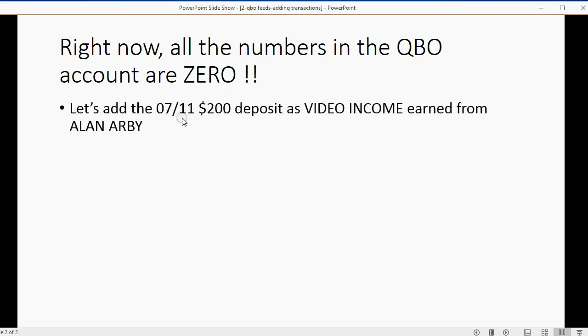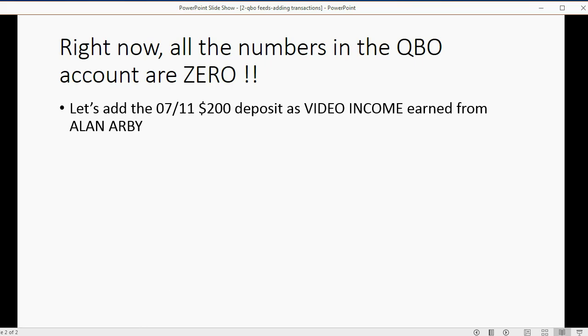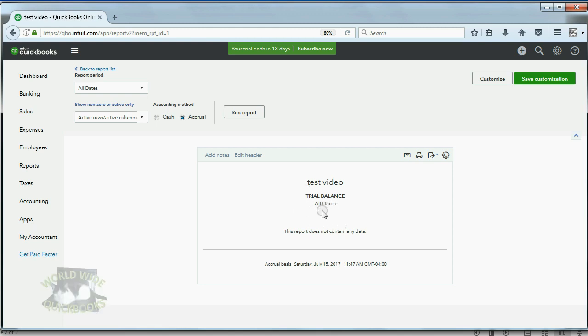For example, let's add the July 11th $200 deposit as video income earned from Alan Arby. If we earn $200 in video income, that means video income will show up in the trial balance for $200. And if it was recorded from the Chase business account, the Chase business account will also show up here for the first time as $200.